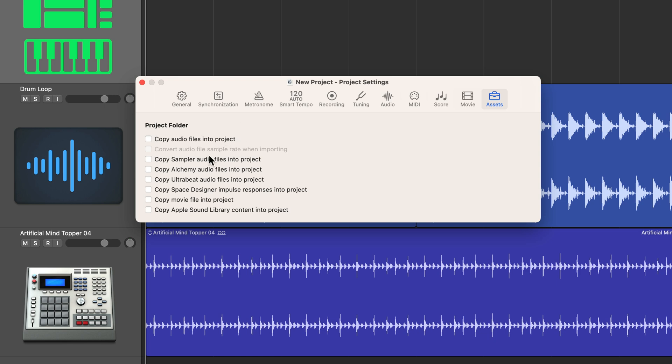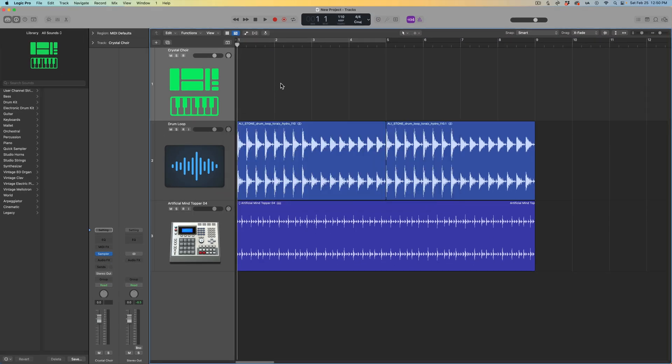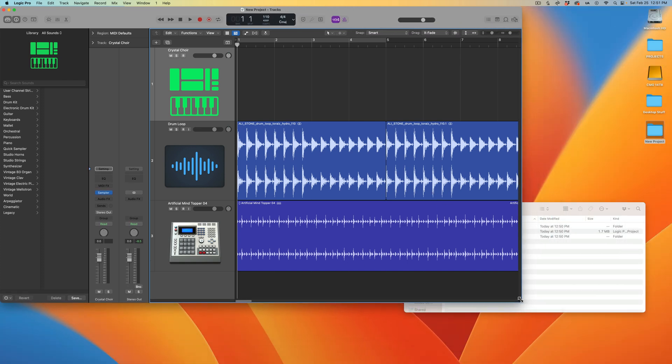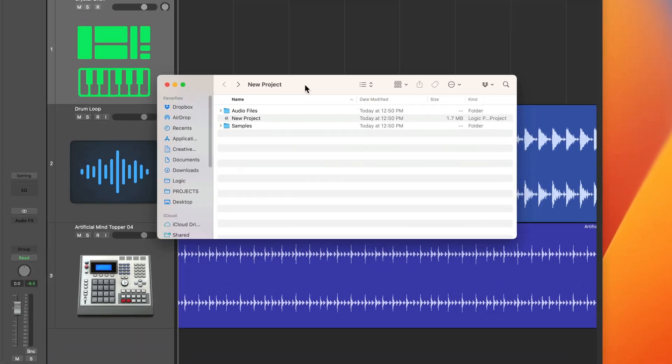You can choose all of those things that you want to add to your project. I want to add audio files, copy sampler audio files, and copy any sort of Apple sound library content as well. Now what I can do is hit Command S to save again, and that's actually going to make a copy of all these files in my project. Let's go back to that project folder.